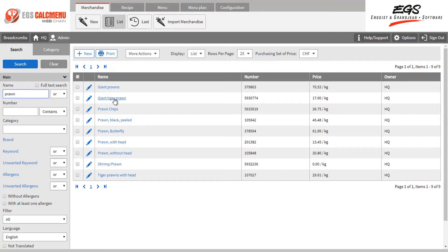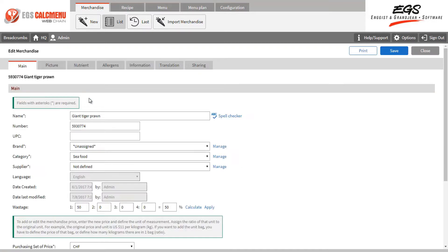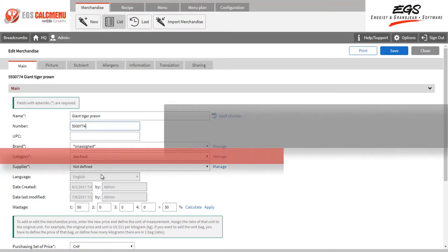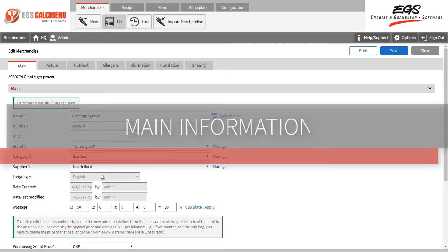To edit it, we simply need to press the edit icon. Using the edit feature, you can modify all information related to an ingredient. Let us explore the tabs available, starting with main information.